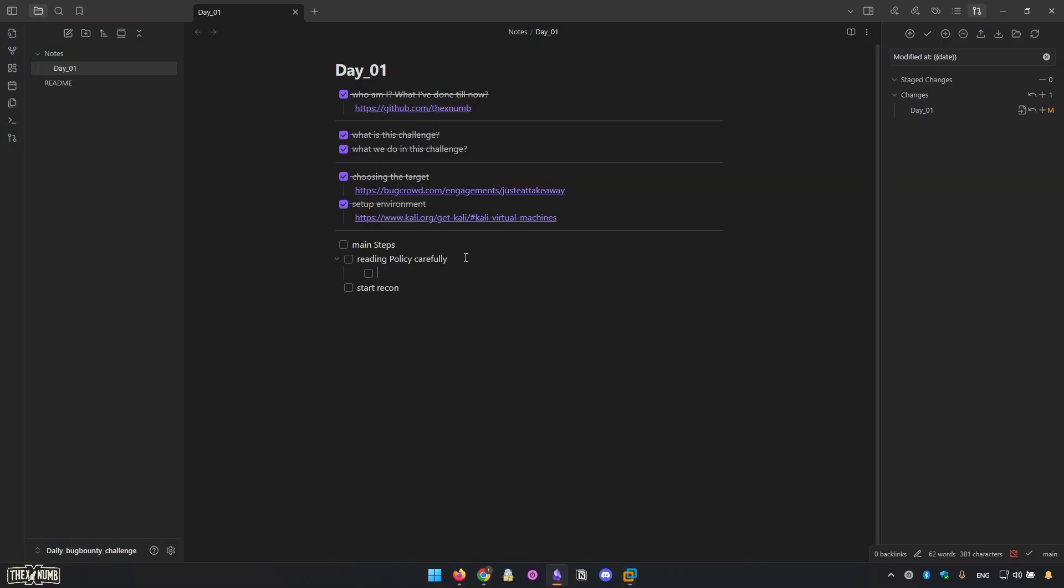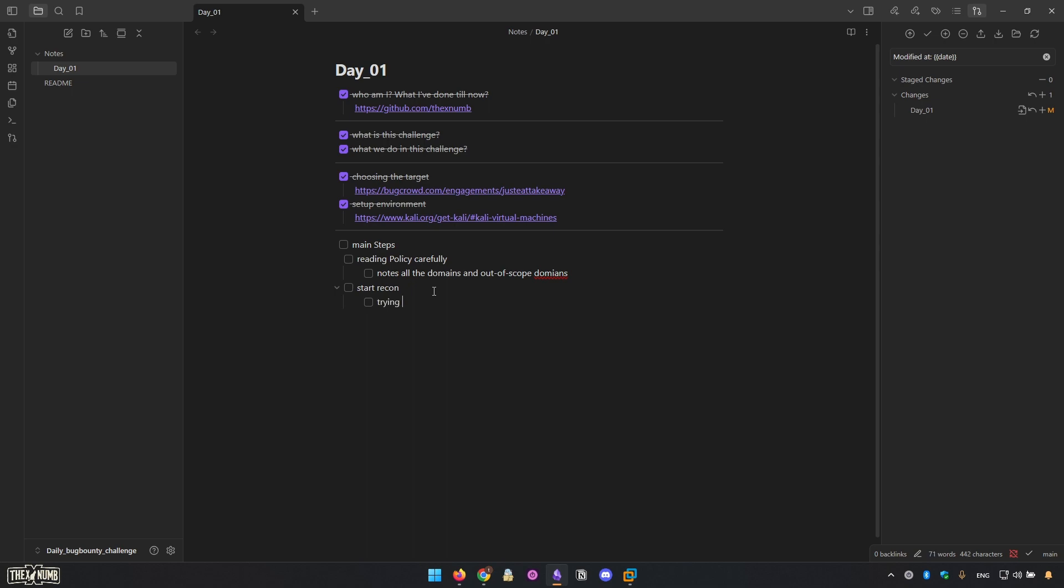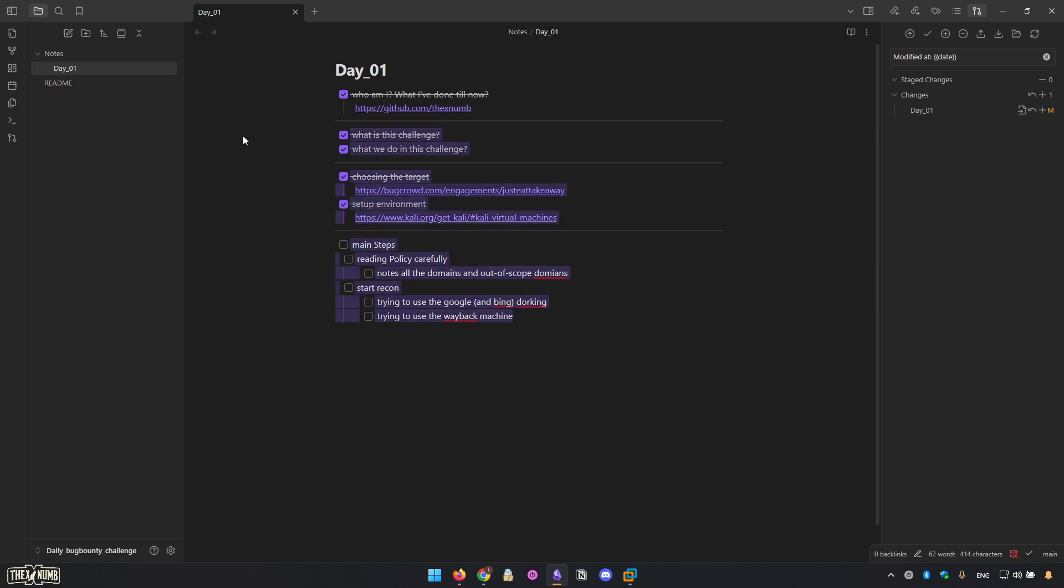Just like this: read the policy, note down all the domains and in-scope domains. Then this is for the recon, trying to use Google dorking, Bing dorking, trying to use the Wayback Machine. If any modification occurs again, like I tell you, I'm going to record video and write it down in here.